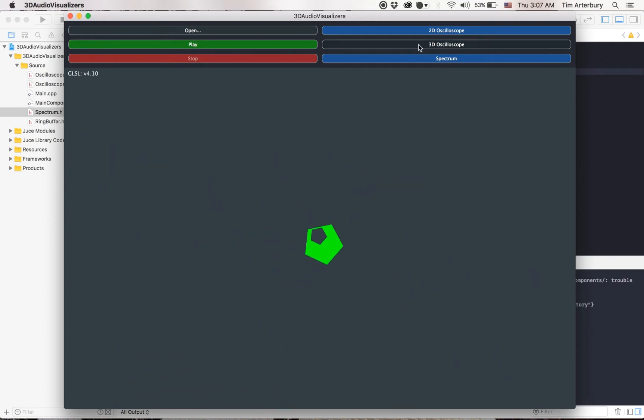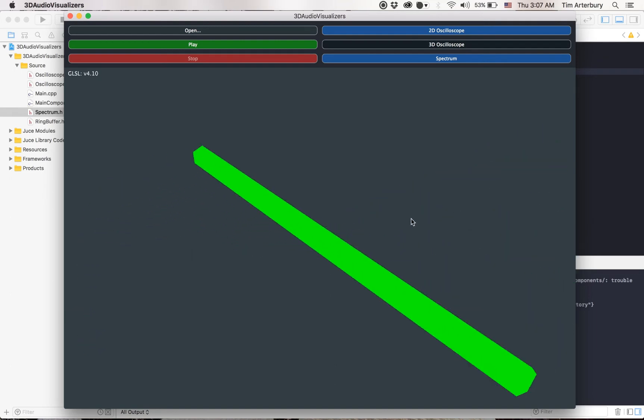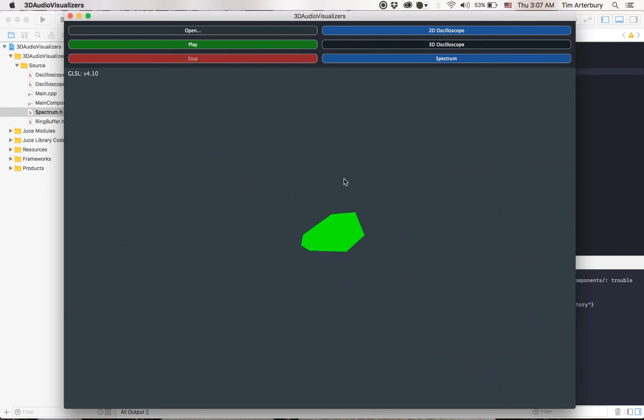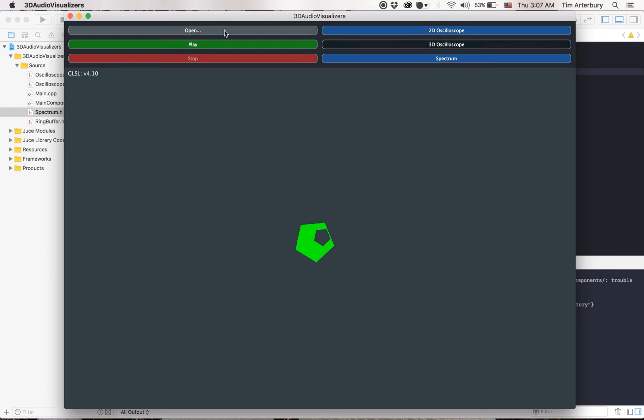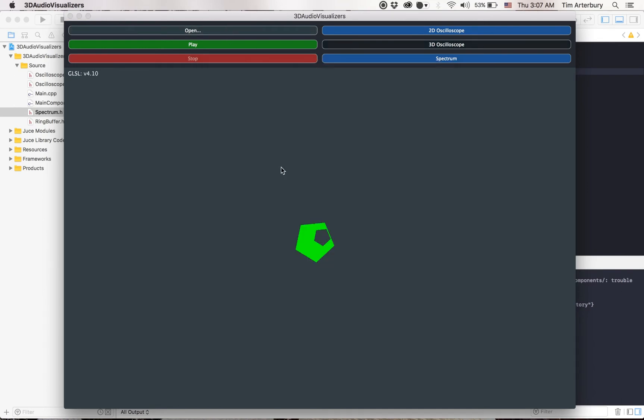This is basically going to do the same thing as the 2D oscilloscope except it's going to be in 3D. This is basically a pipe that will get excited by the audio, so if I hit the same flute thing.